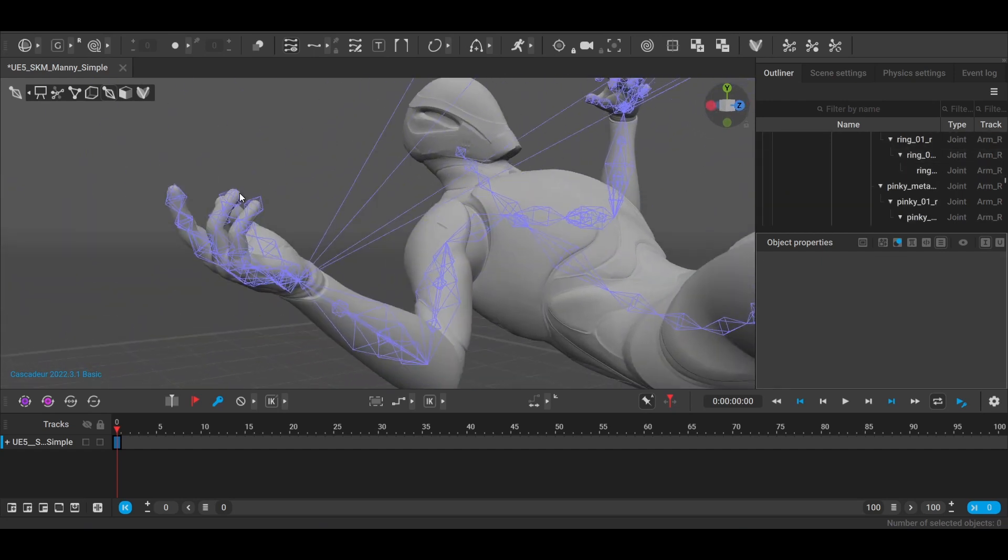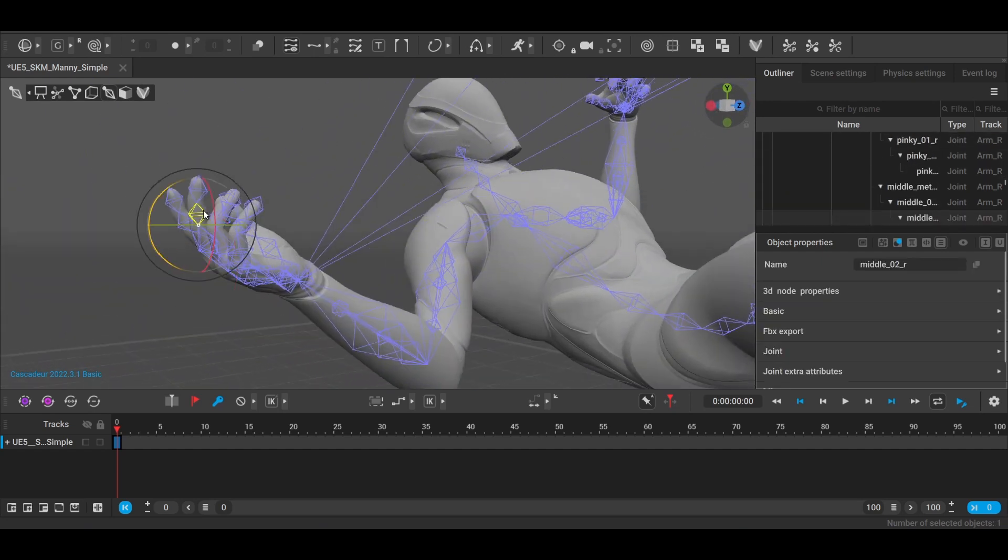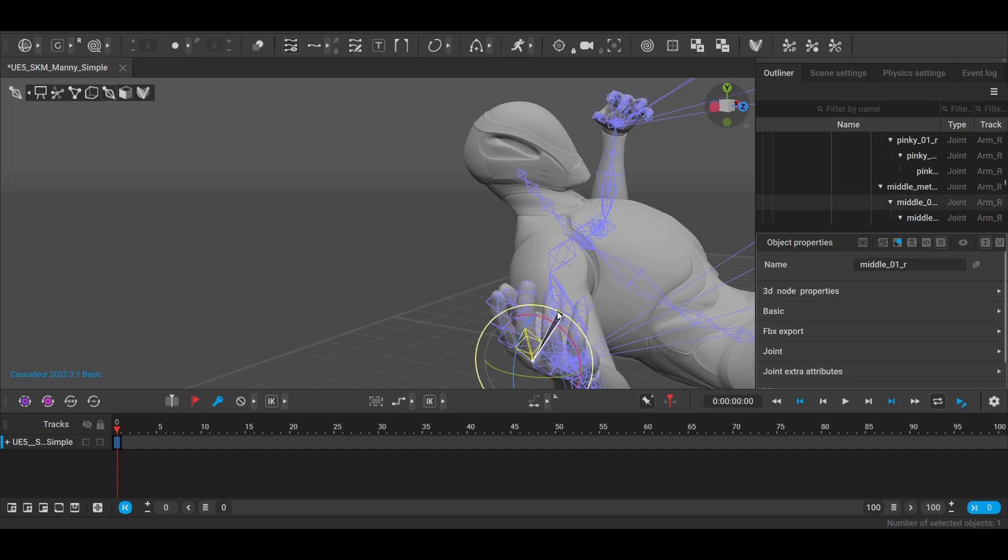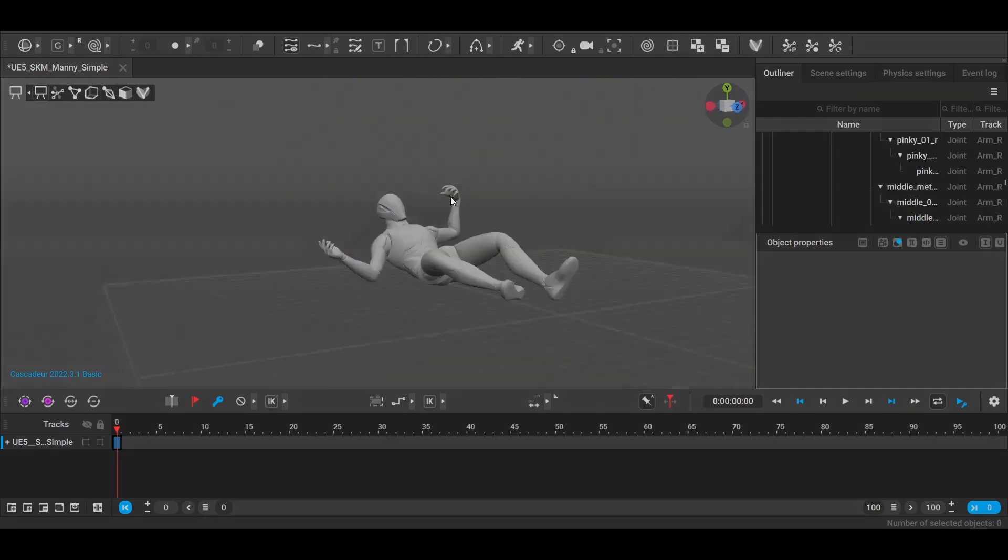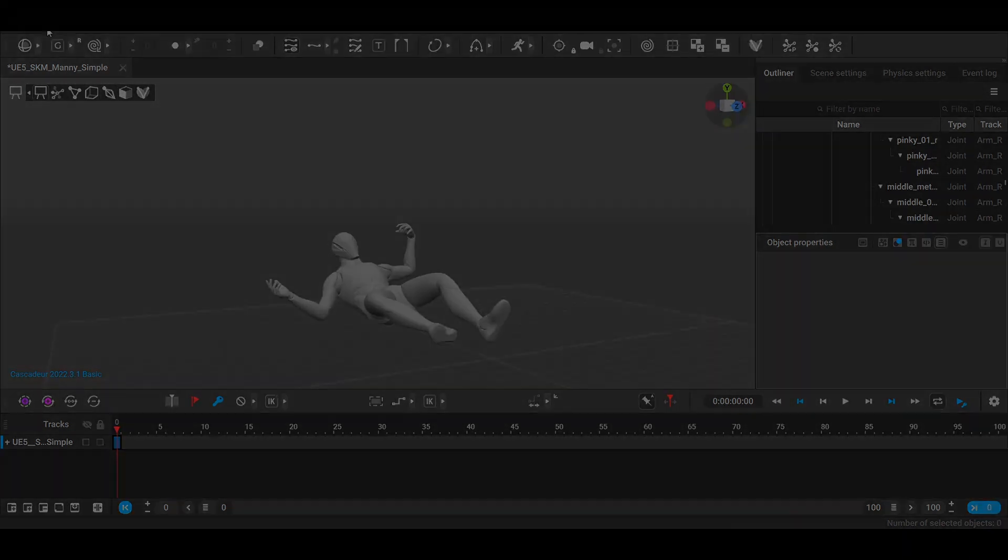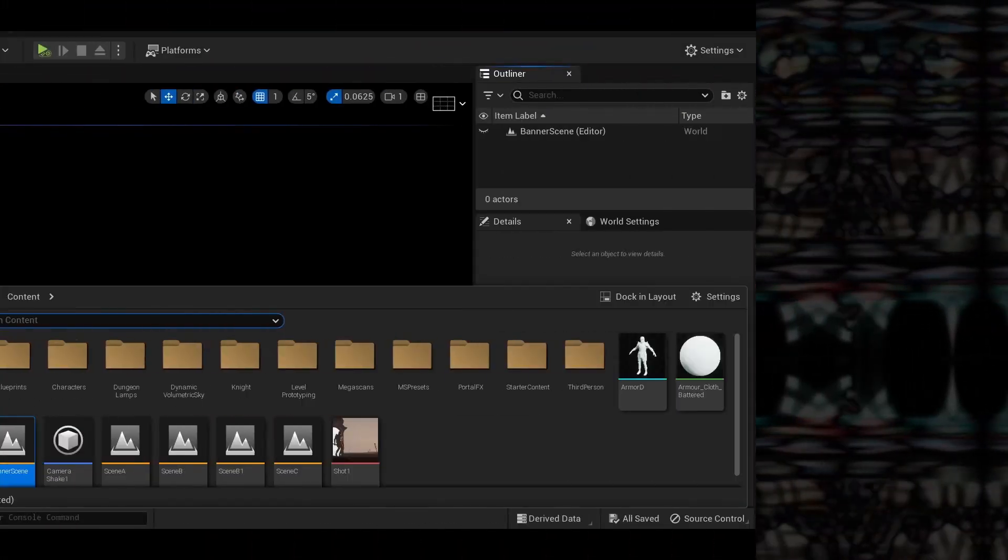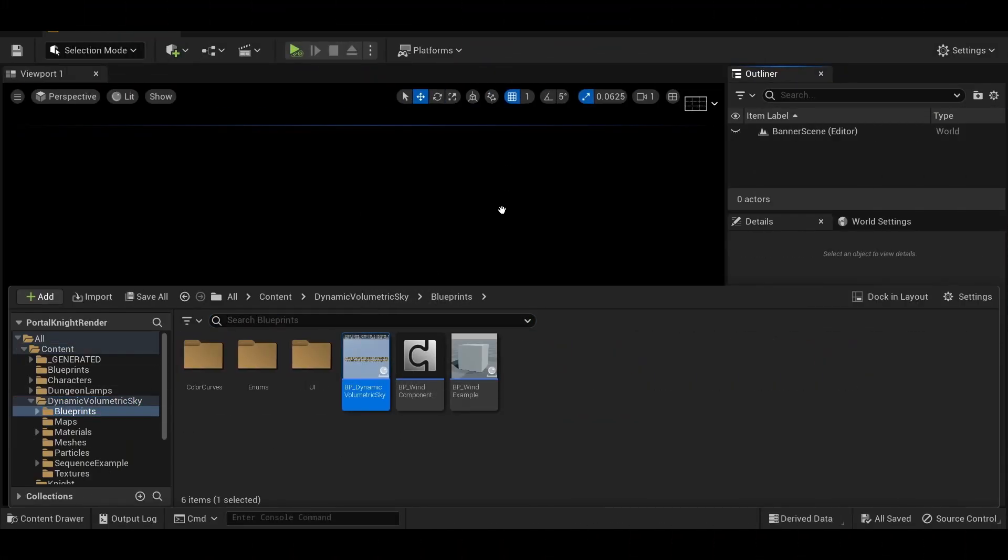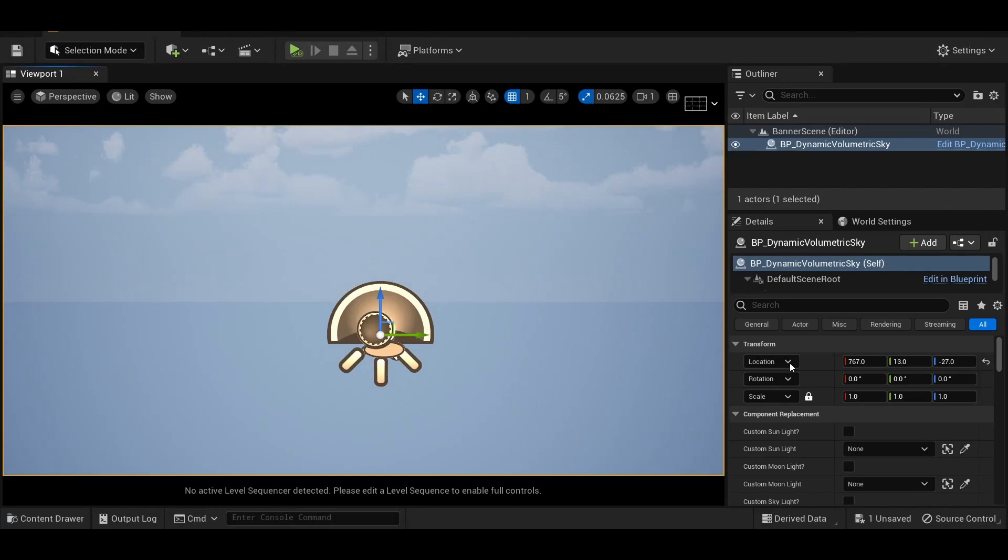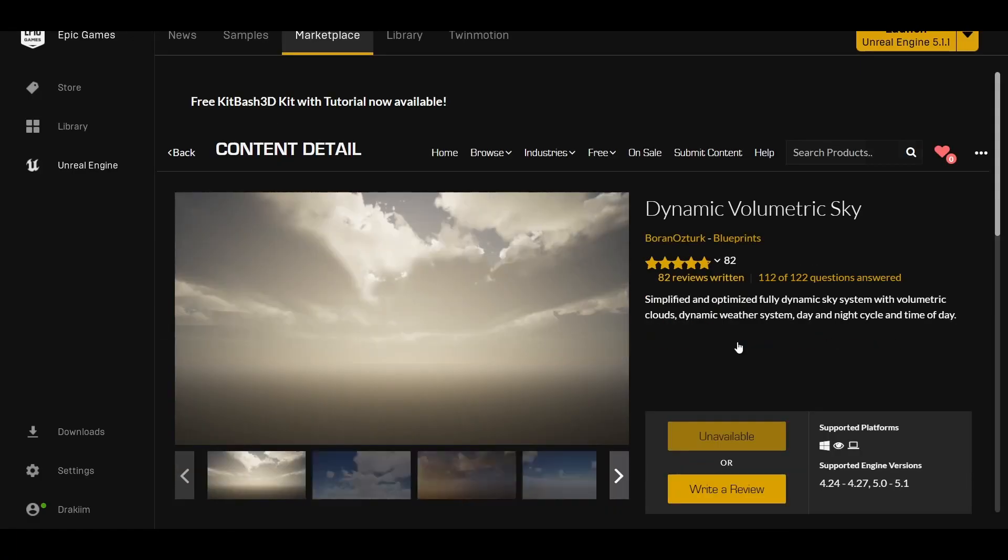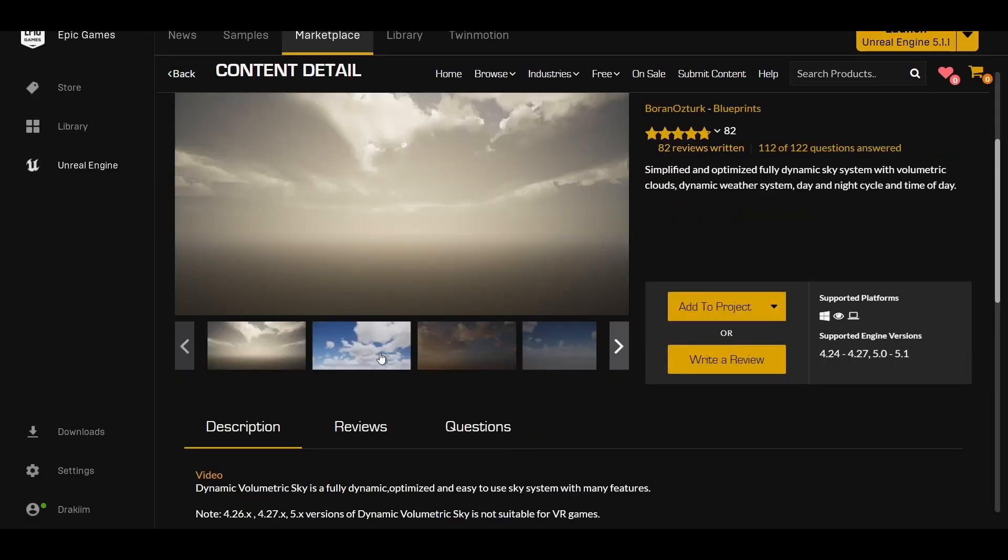Alright, finishing up the posing process by getting the fingers into position, we can then move on to our actual environment design. Kicking things off for a fast lighting setup, I'm using Dynamic Volumetric Sky, which is quickly ascending to one of my favorite packs.